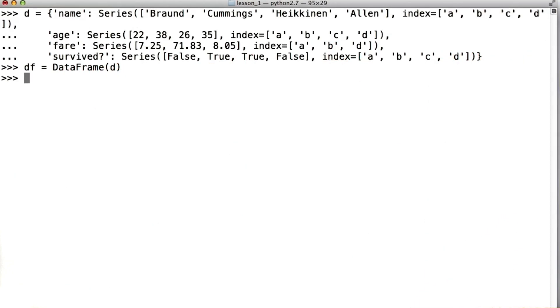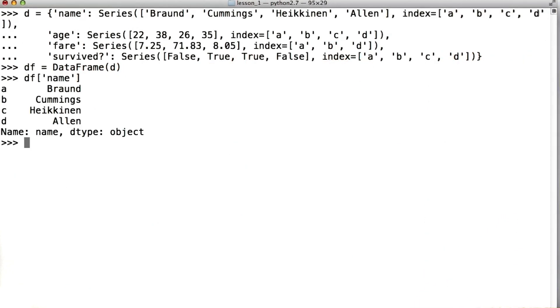For example, if we wanted just the name column of this data frame, I could simply type df name.